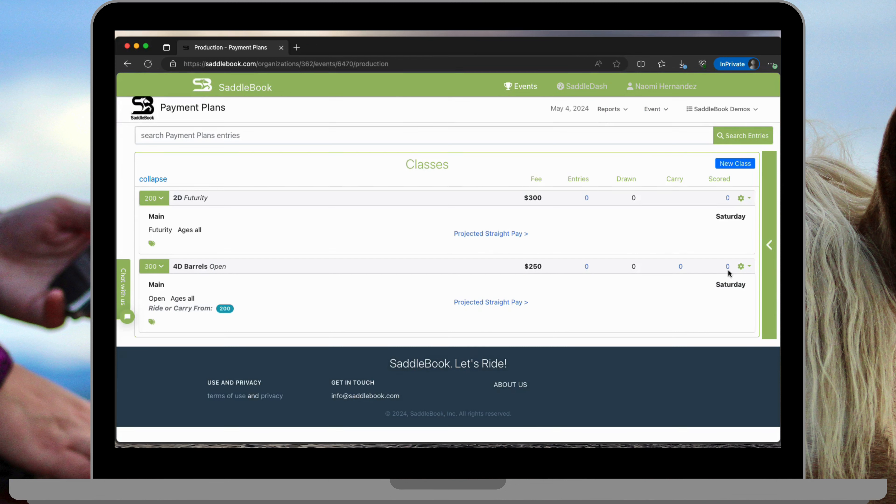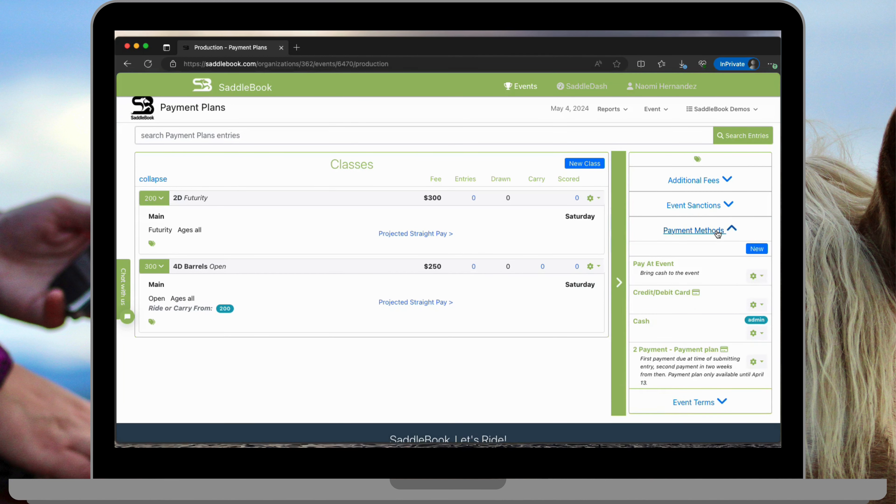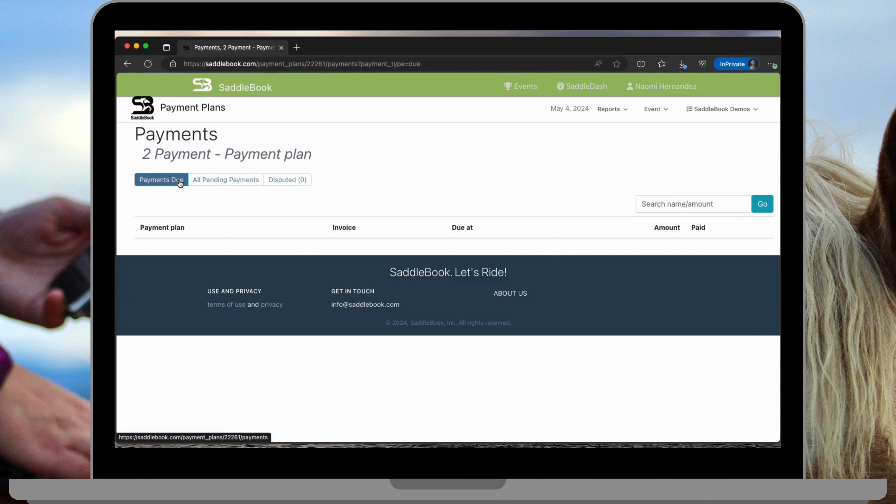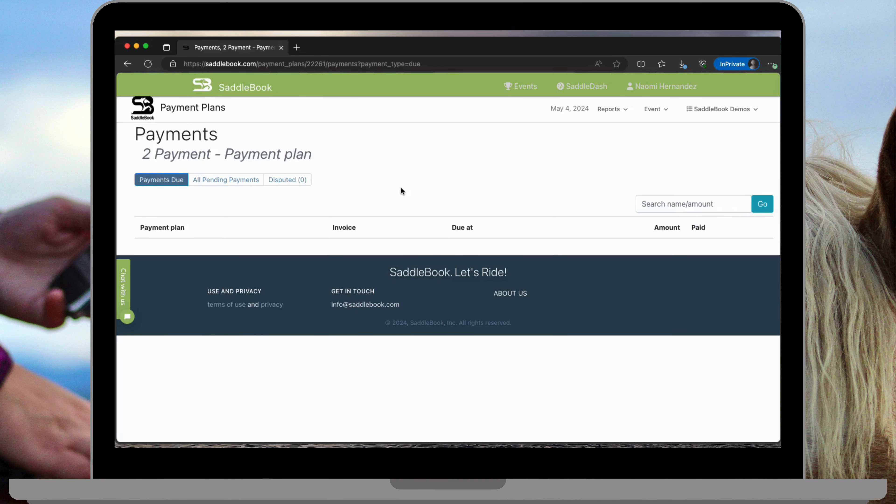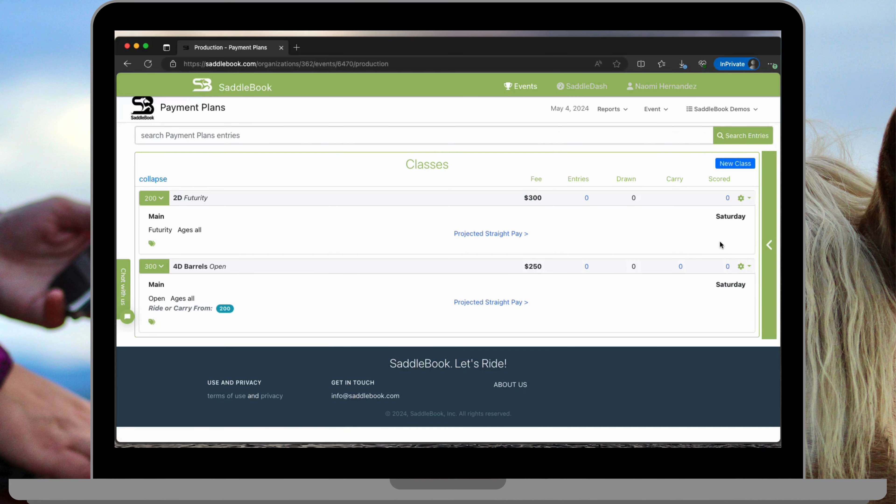You need to process those payments. You would just come back to your payment methods and activity on your payment plan and you will have a payments due filter that you can go to and it will allow you to process those payments that are due. It does not automatically process the payments for you. That's something that you would need to do and that's how to set up your payment plans.